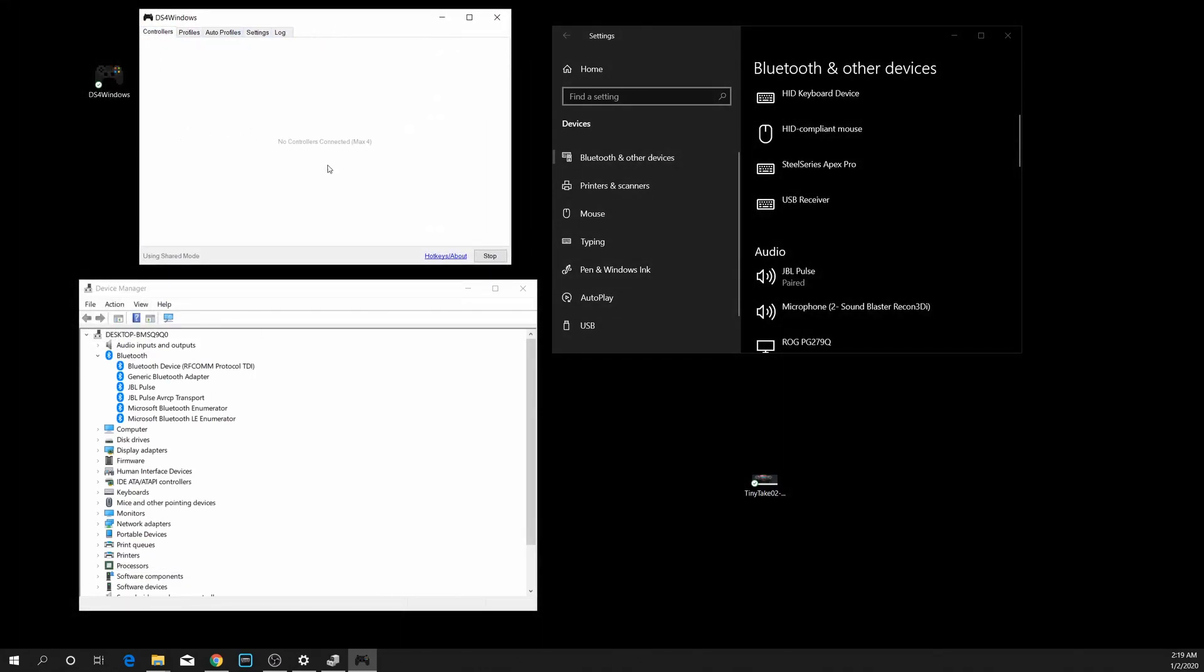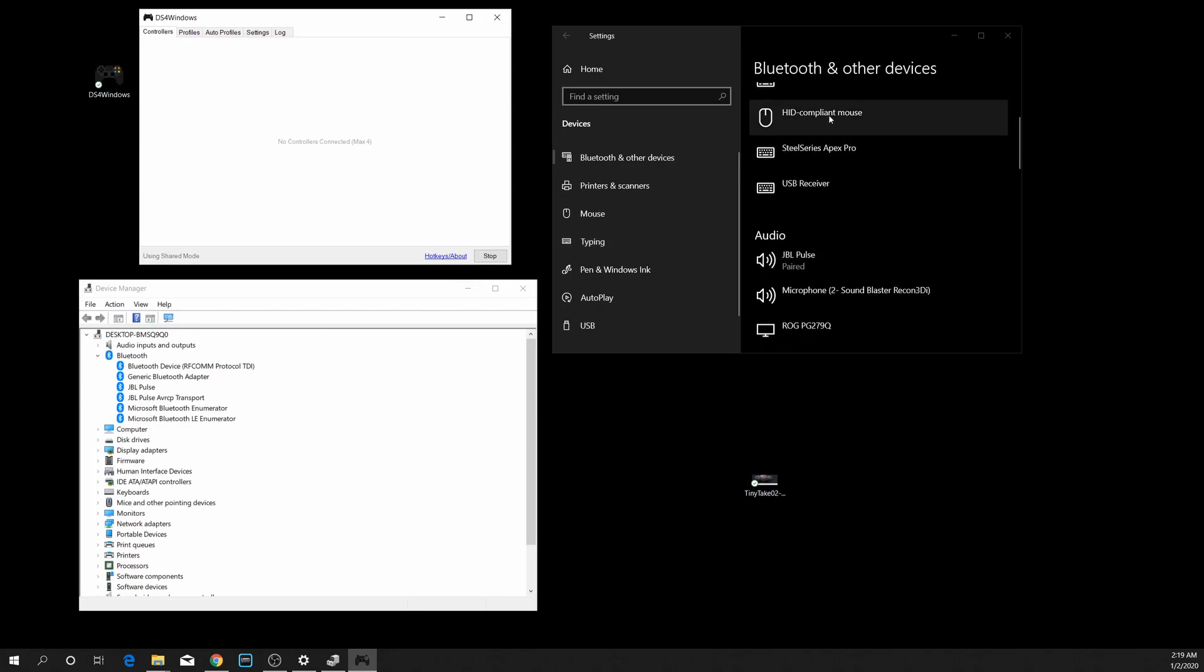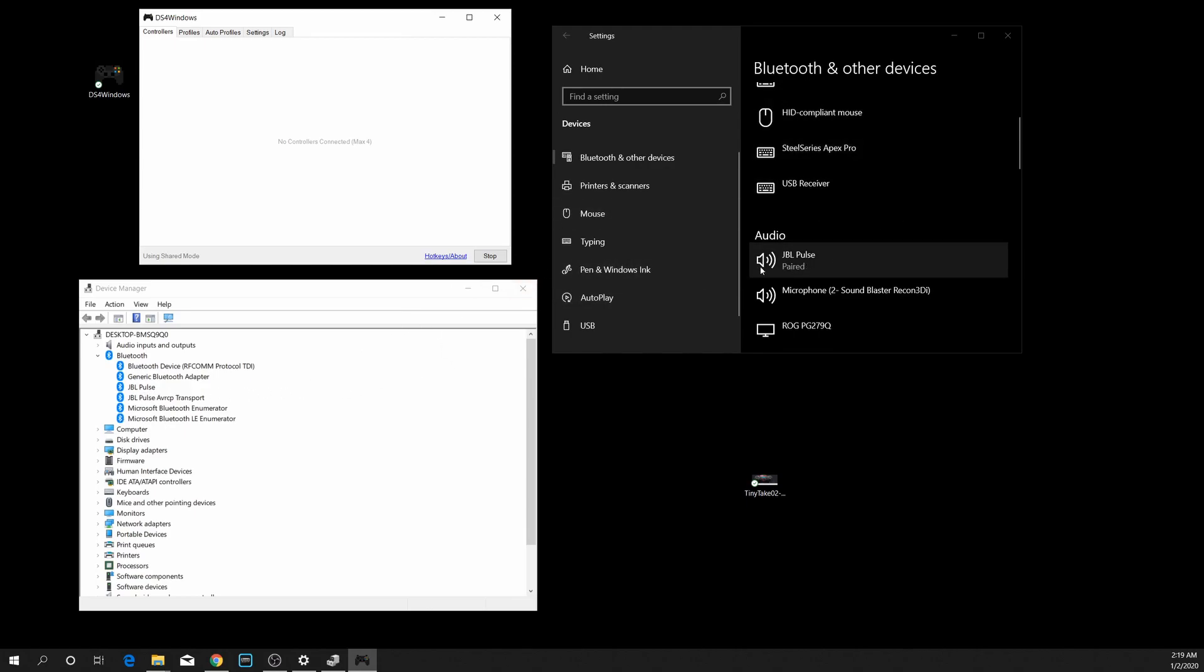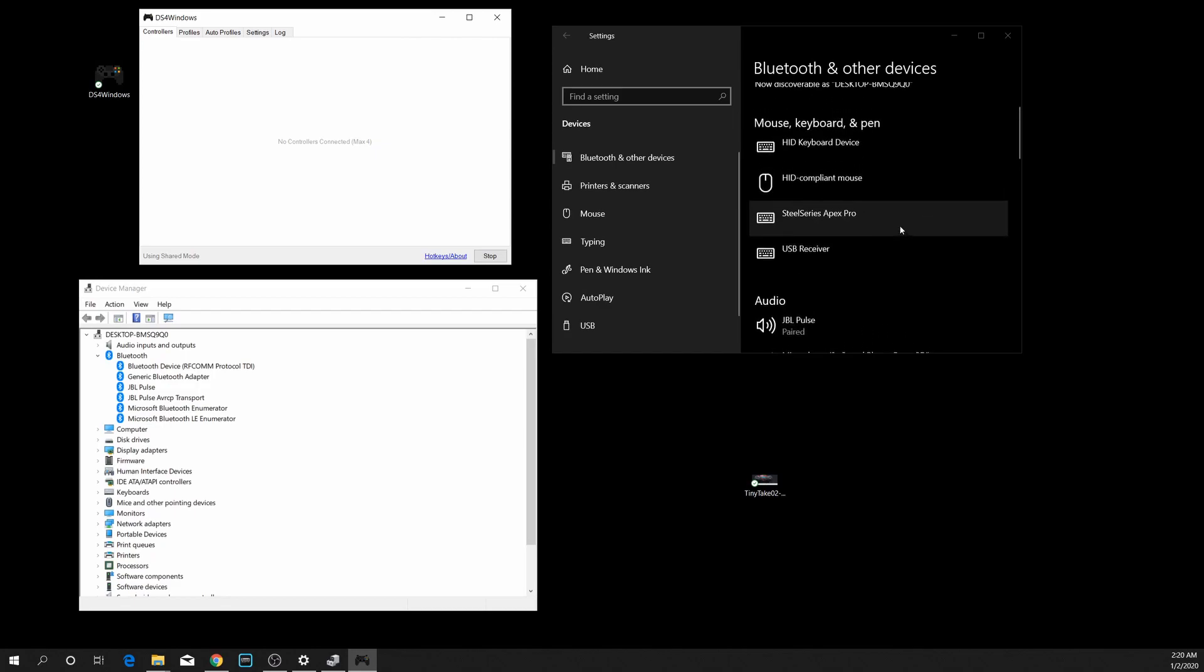You're going to see this little box come up here saying do you want, yes, yes. And now DS4 Windows is open again. I have no controllers, I have no wireless thing in my Device Manager and my Bluetooth.